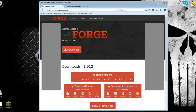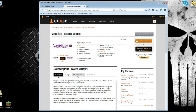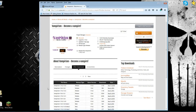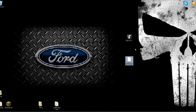Next thing you're going to do is go to the Vampirism link underneath this video. You'll see other downloads right here, follow the instructions, click that one and download it. Once you have them both on your desktop like I did, go to Forge and run it.